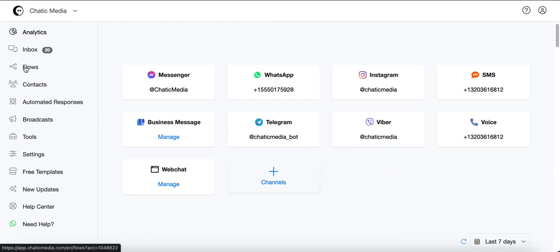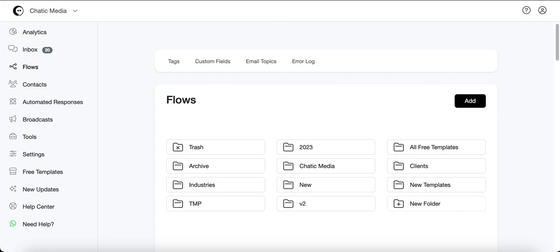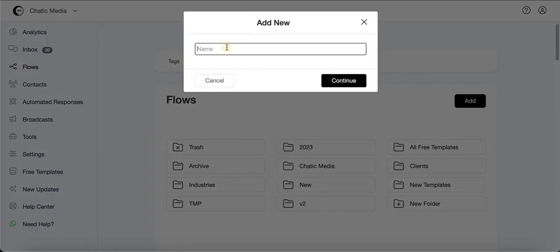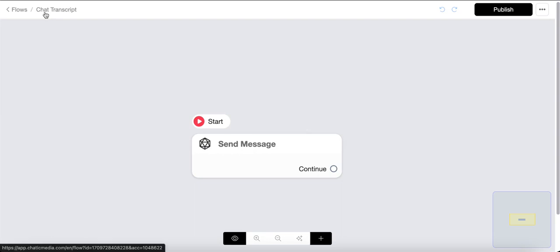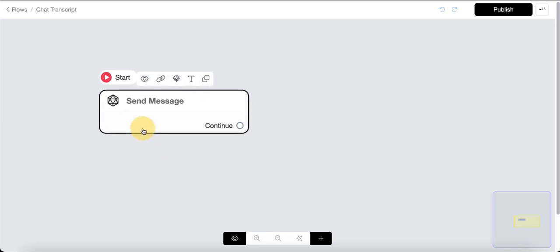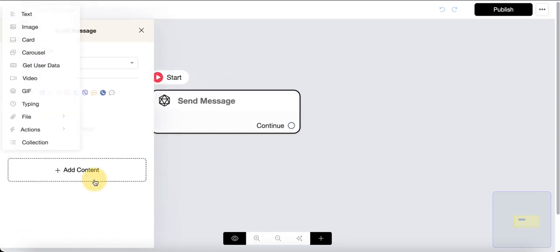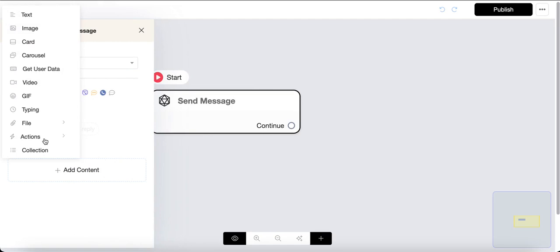Let's build a new flow. Go to Flows and name it 'Chat Transcript,' then click Continue. Here in this new flow, I'm going to build an AI chatbot for customers, and at the end of the chat I want to ask if they would like to request a chat transcript — and that is possible.